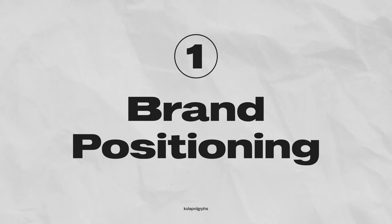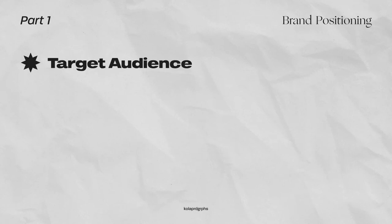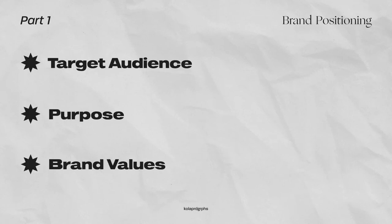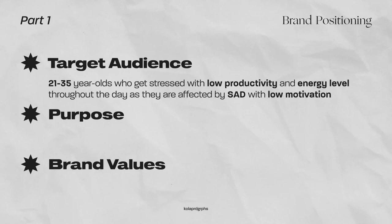Here are some of the main steps to designing. First of all, it's very important to identify who the brand is for, its purpose, and the brand values. For Dayfly, we're aiming towards the 21 to 35 year olds who get stressed with low productivity and energy level throughout the day as they're affected by SAD with low motivation.